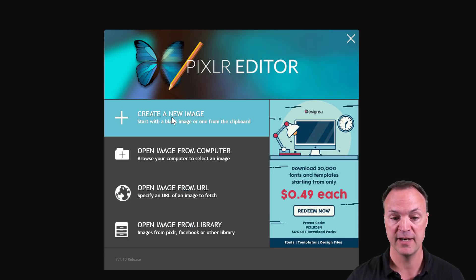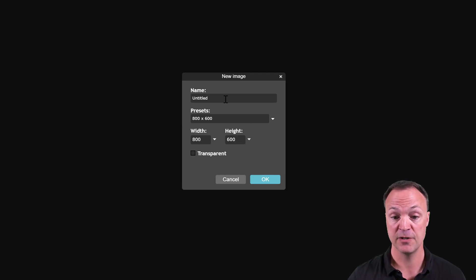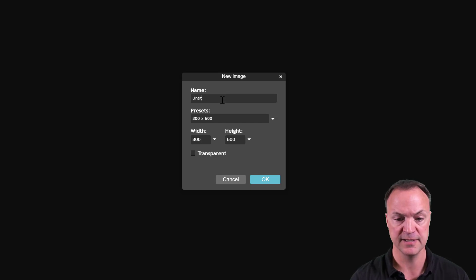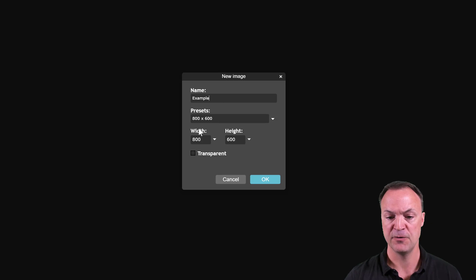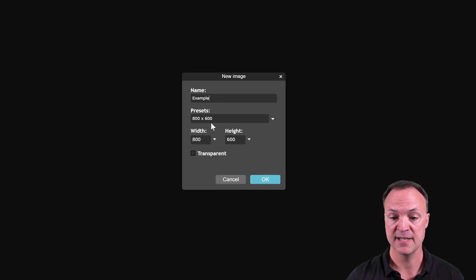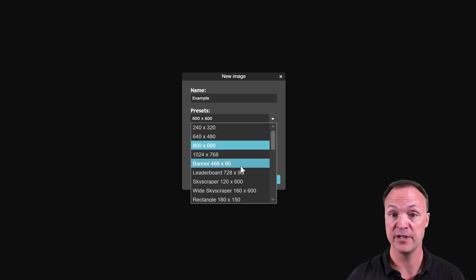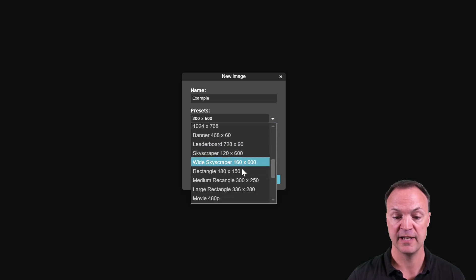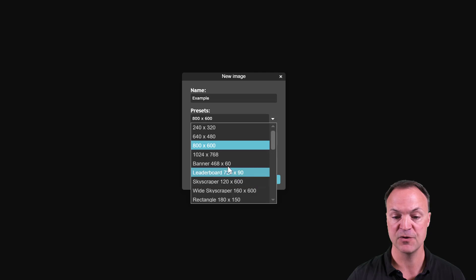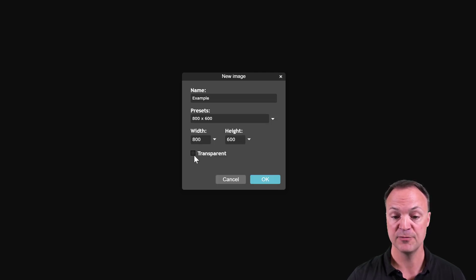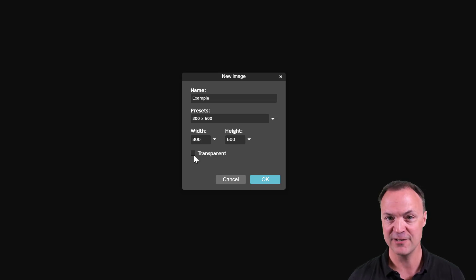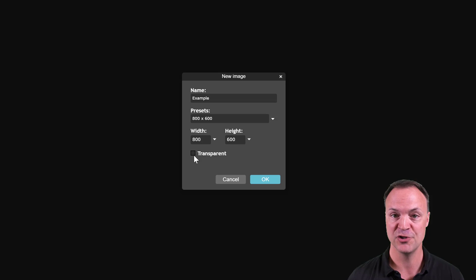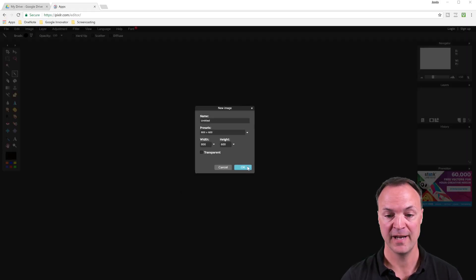Let's get started with creating a new image. I'll click on 'Create a New Image' and right away you can give it a name — I'll just call this 'example.' You have presets dealing with pixels, like 800 by 600. You can choose different ones depending on what you're working on: a banner, a poster — it gives you a list of what they already have. I'm just going to go with 800 by 600 and a transparent background. A lot of programs make you pay to use transparency, but here it's free.